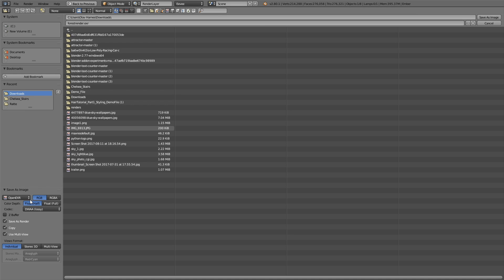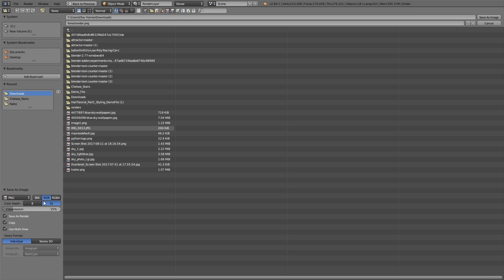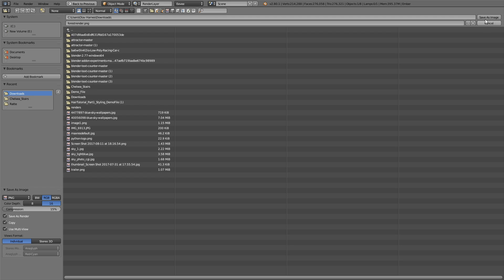And when it comes to the file type, I usually set it to PNG before I save it. Okay, and then click save as image.